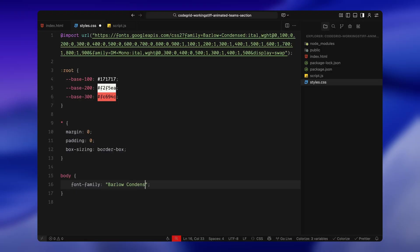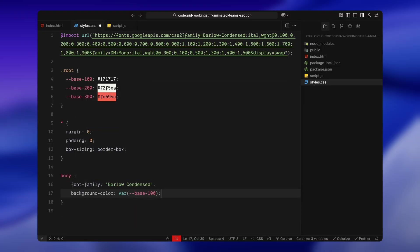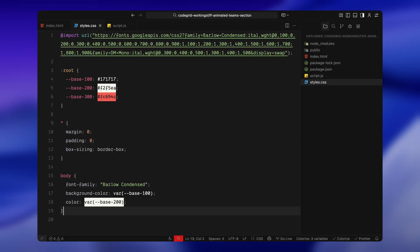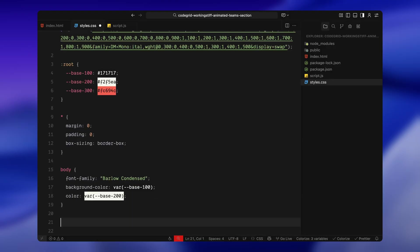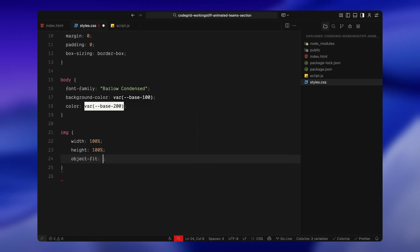Next, I'm setting the base styles for the page. The body uses our main typeface with a dark background and light foreground text. It's clean and minimal, which works really well with the bold animation we're going to build. Images are set to fully cover their containers and crop neatly inside their frames.